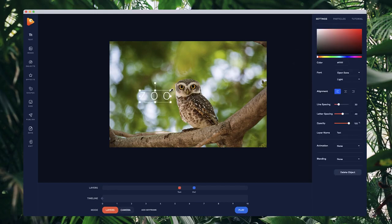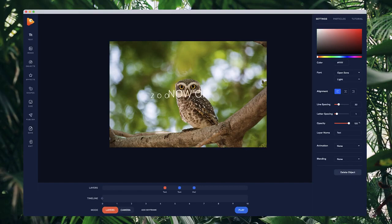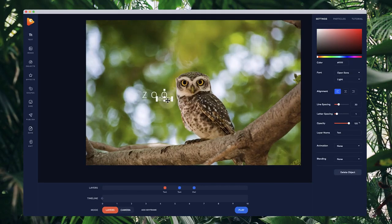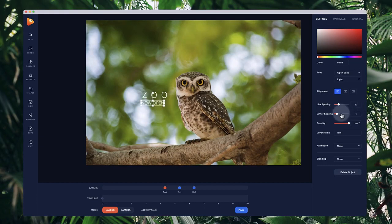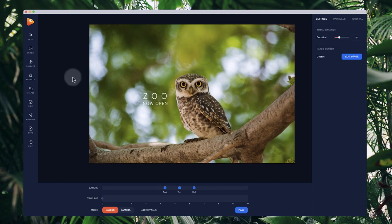I'll position this a little bit smaller and add some extra text saying 'Now Open.' I'll bring this down like so and zoom in a bit. Now I've got some text here.